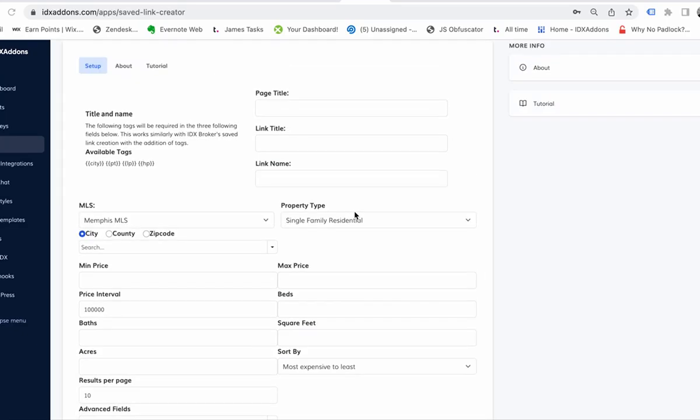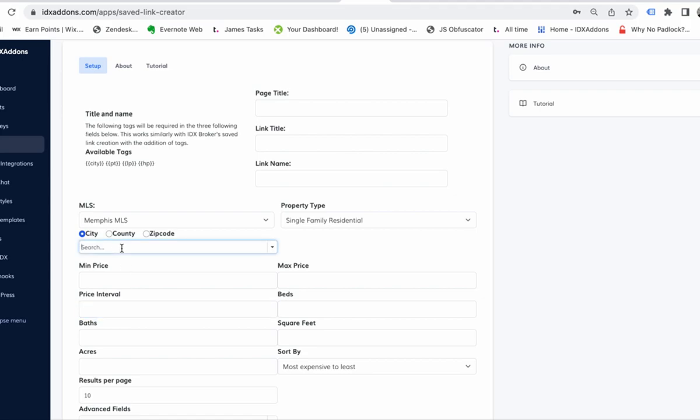If you want to make a bunch of saved links, you come in here. By default this does a price interval of a hundred thousand, so we want to take that out.